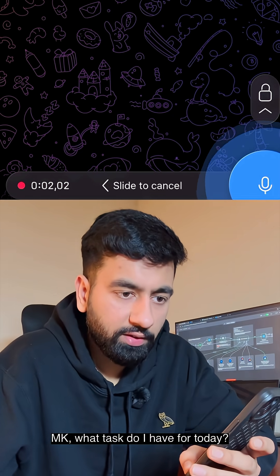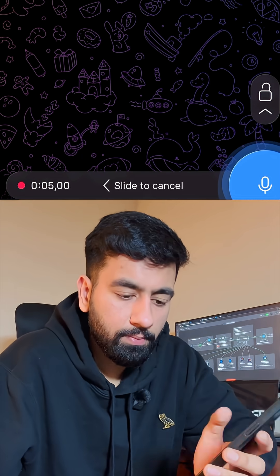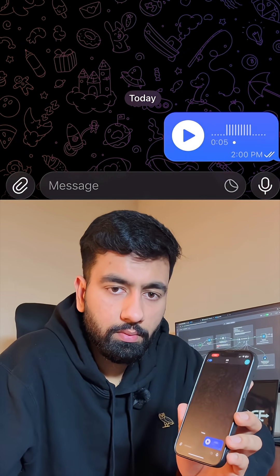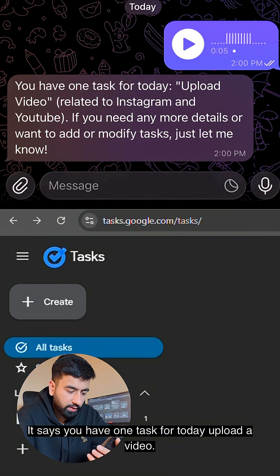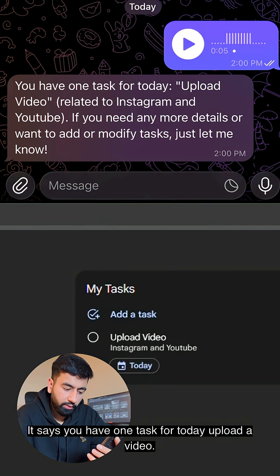MK, what tasks do I have for today? So it says you have one task for today: upload a video.